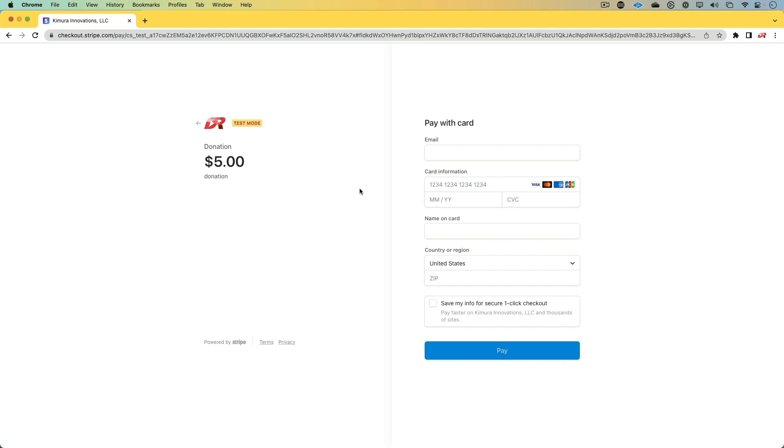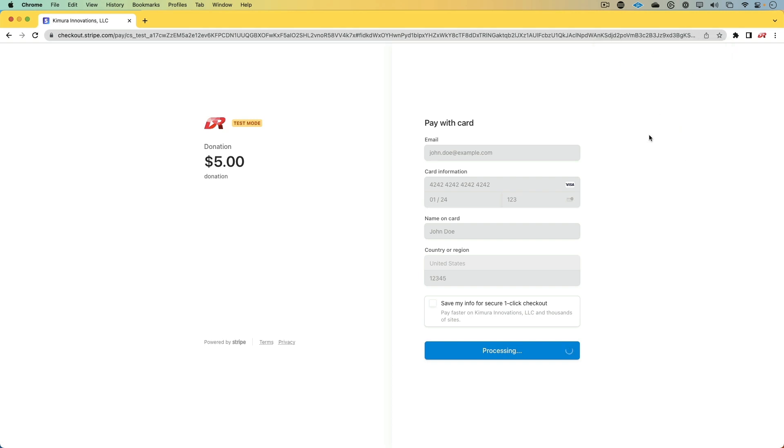From here, we would then be able to fill it out, and then we would be able to make the payment. And so in this episode, we're going to have a look at both transaction ways, where we won't need any kind of backend server, and then also where we'll implement it on the Ruby side, where it first goes through our web application, and then it gets redirected to the Stripe checkout page.